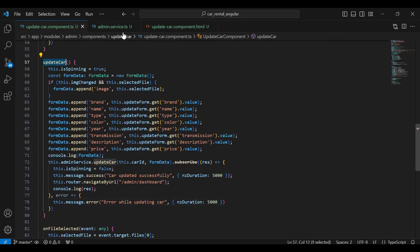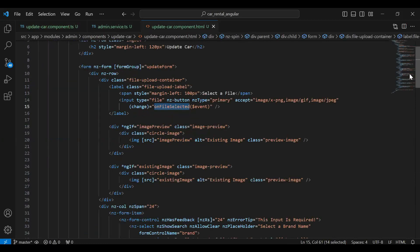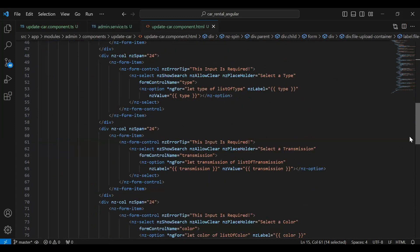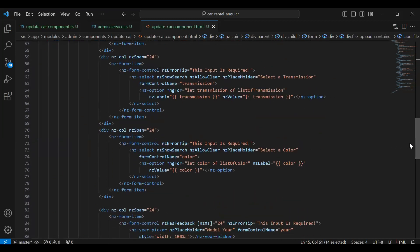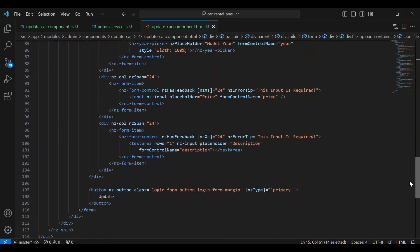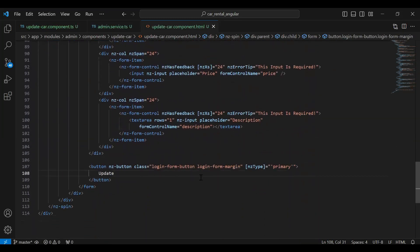We need to invoke this method. Let's go to our update-car component HTML and here I'm going to add a click event on this button. With the banana-in-a-box brackets around the click, on this click we need to call the method `updateCar`.